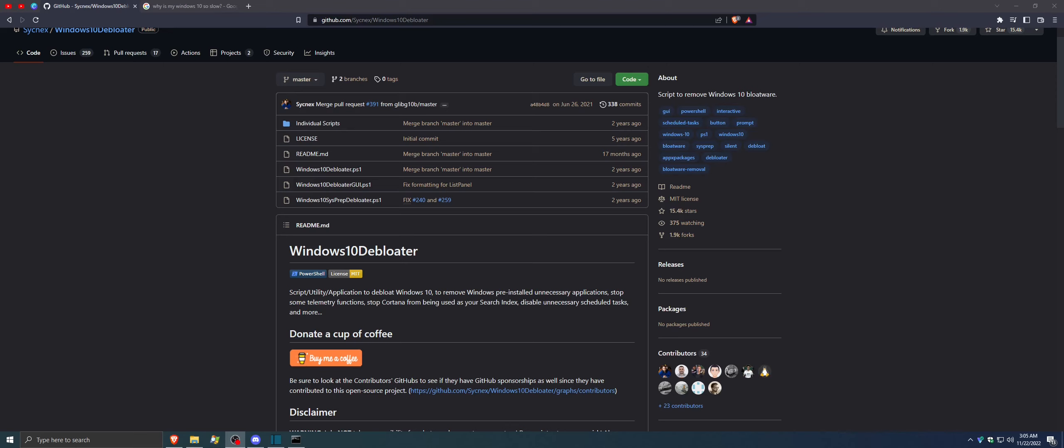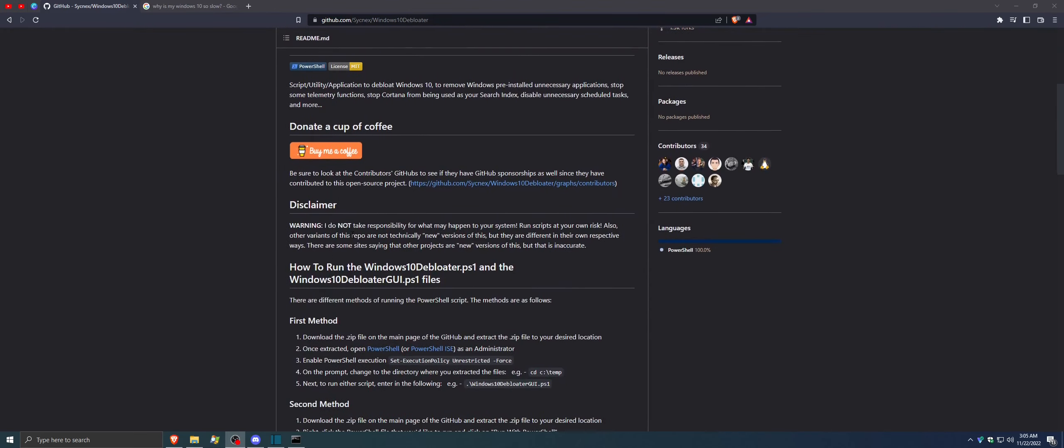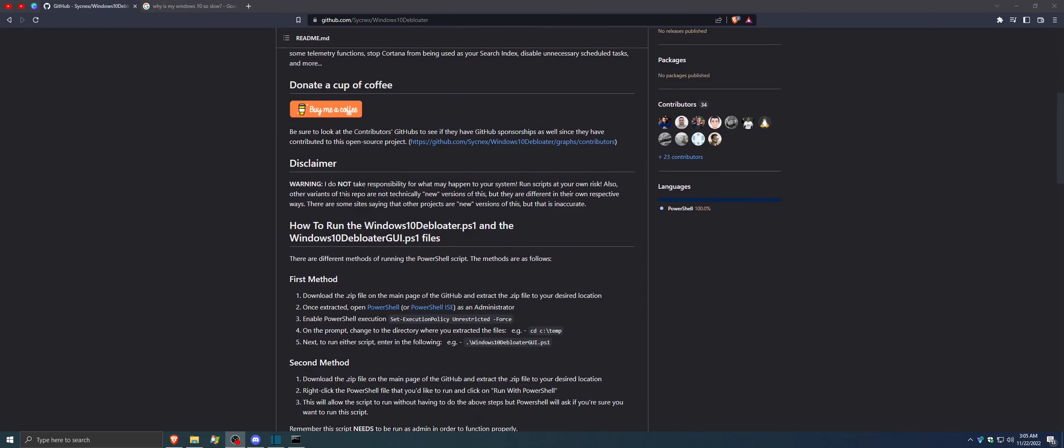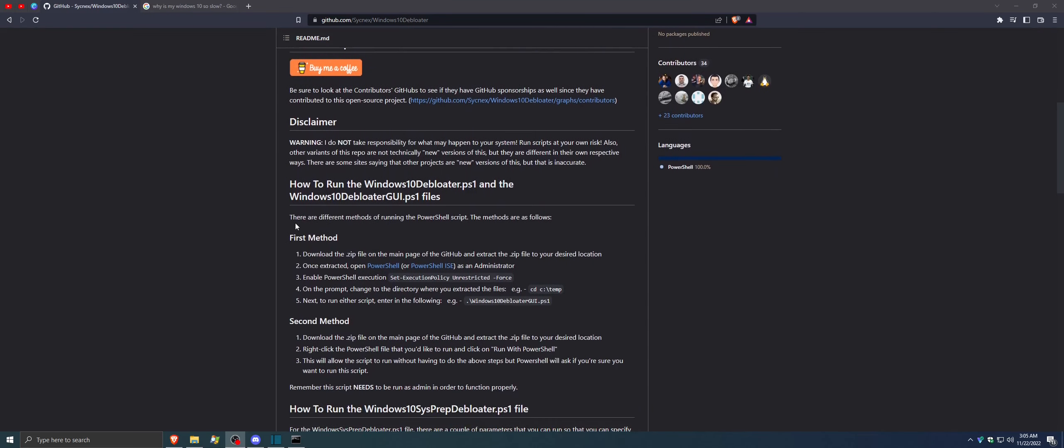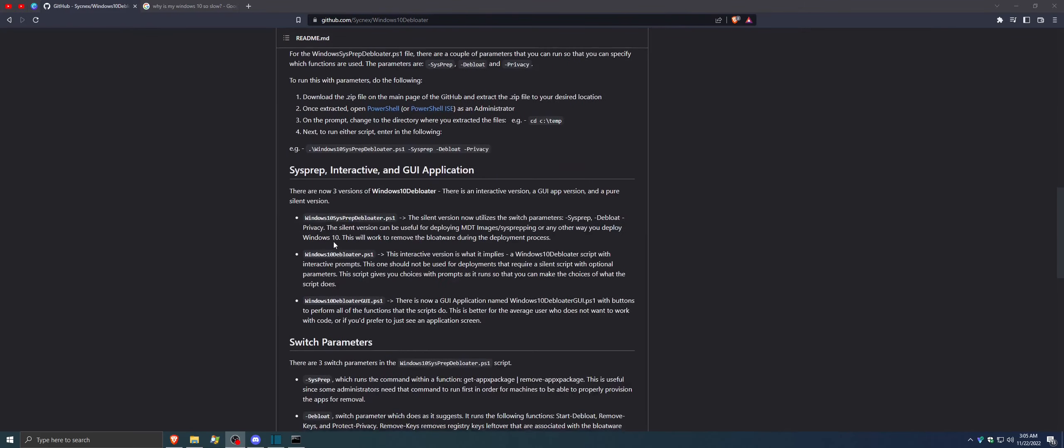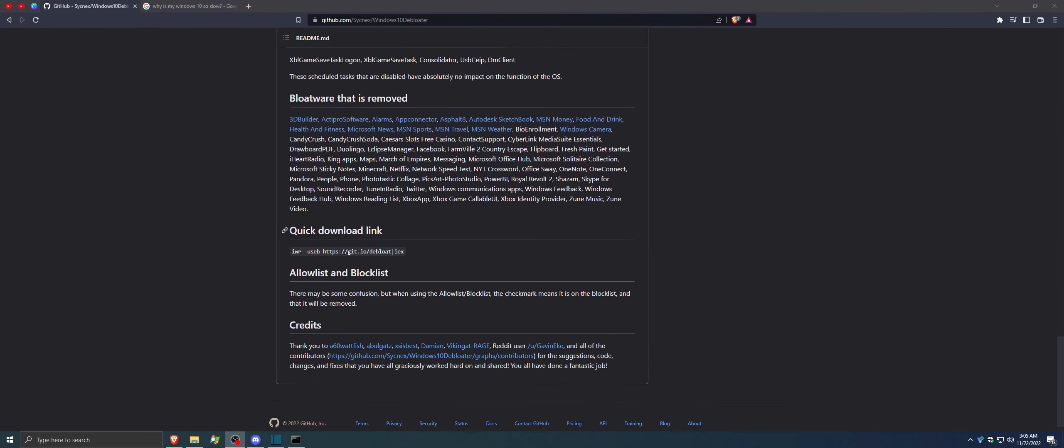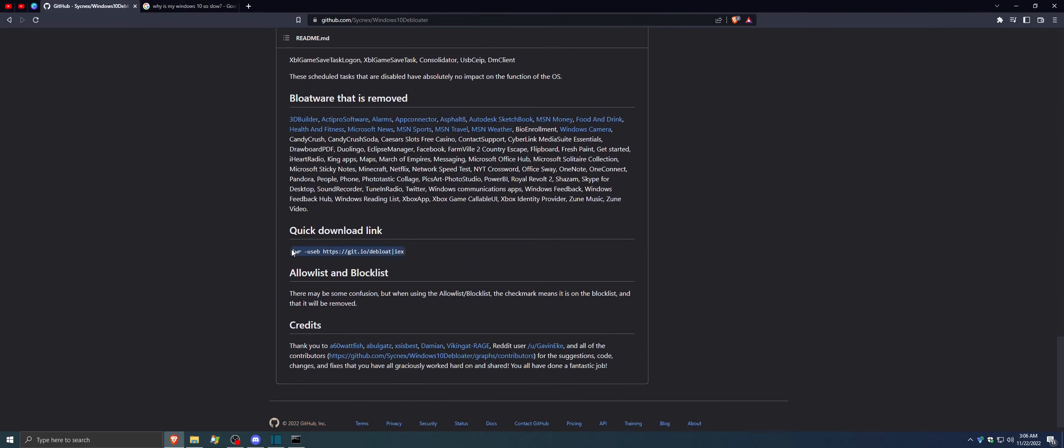If you clicked on the link in the description, you should be at this point here. Windows 10 De-bloater. Scroll down, there is a disclaimer stating some things. If you want to read through that, there are a couple of methods, but we're going to go through the simplest method, which is at the very bottom. You're going to see this thing called Quick Download Link.